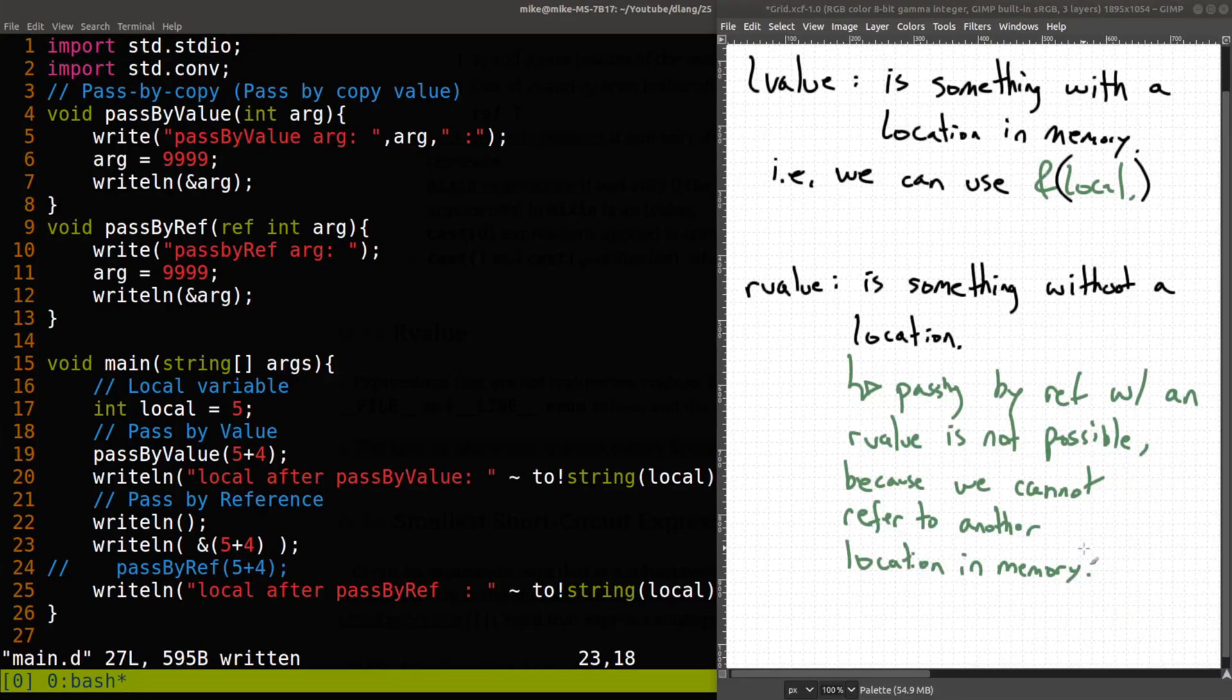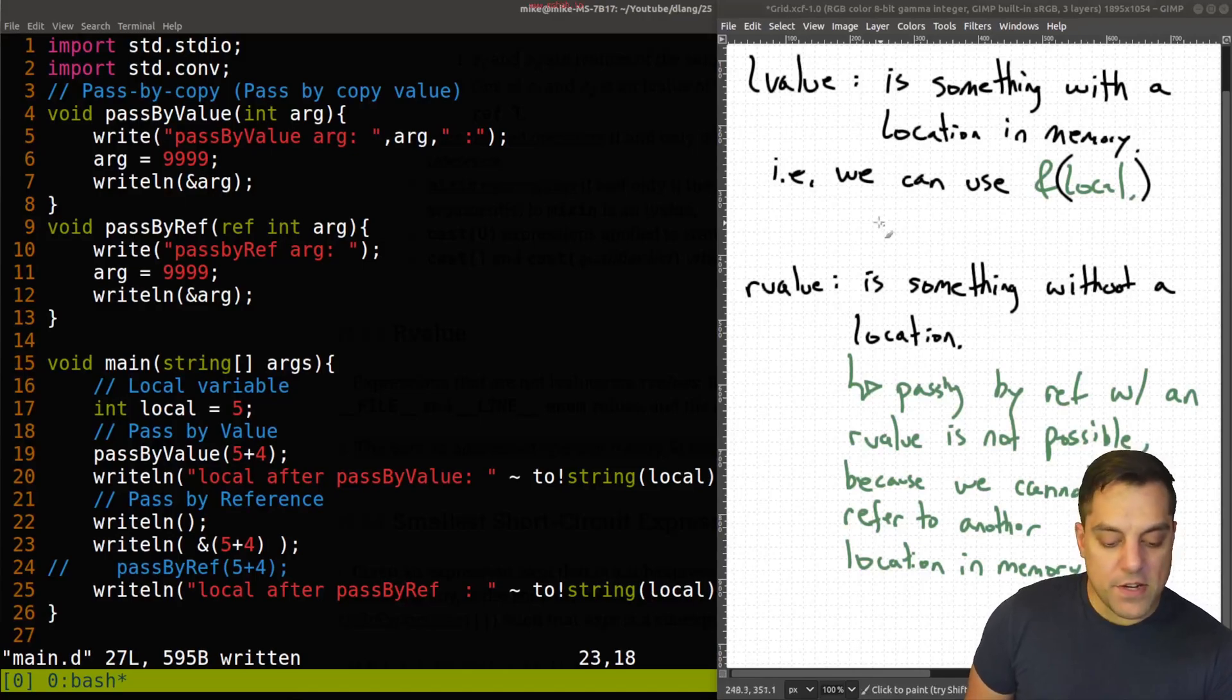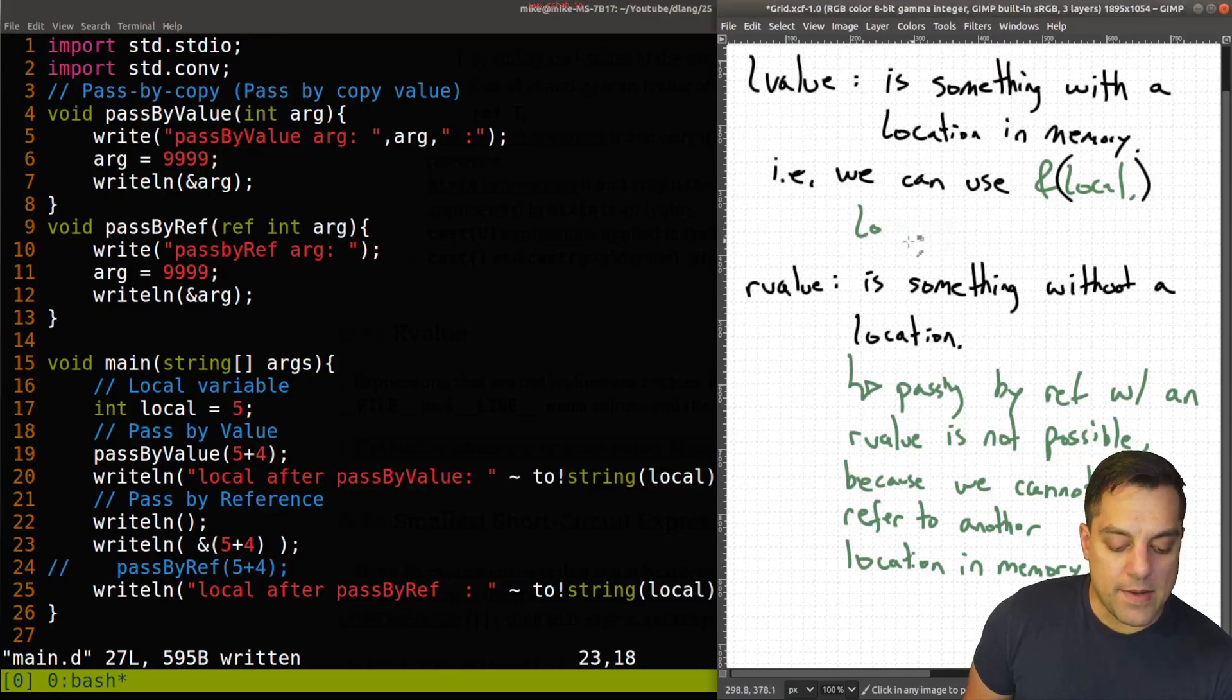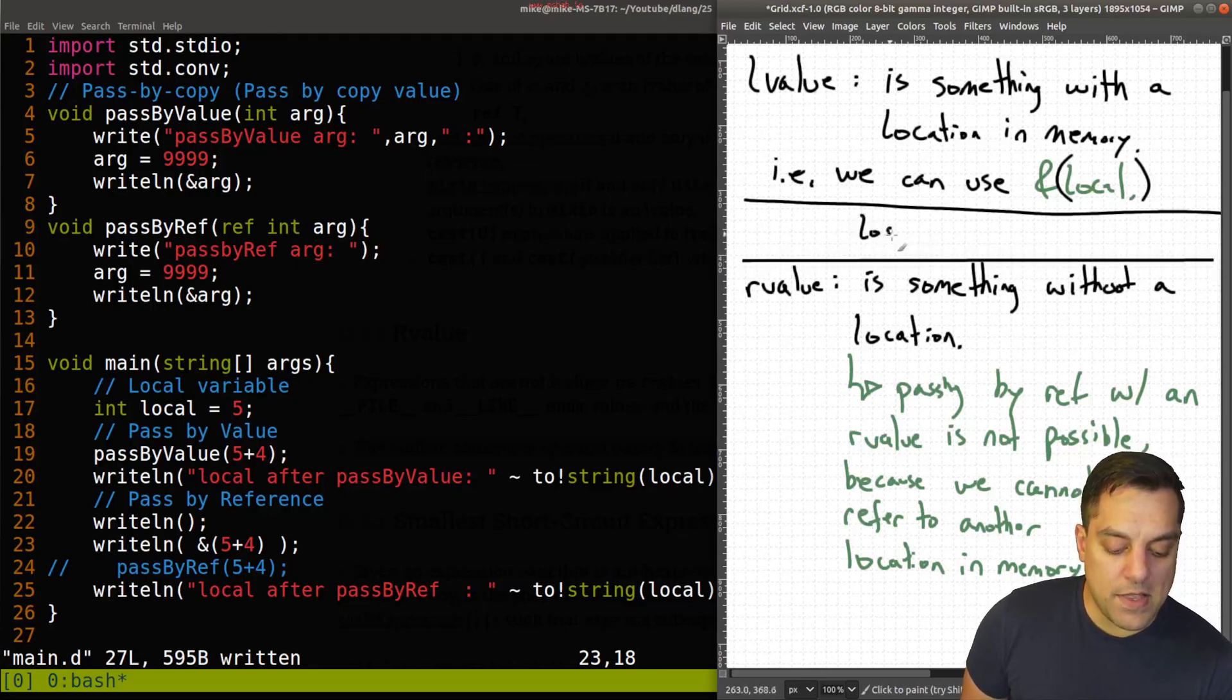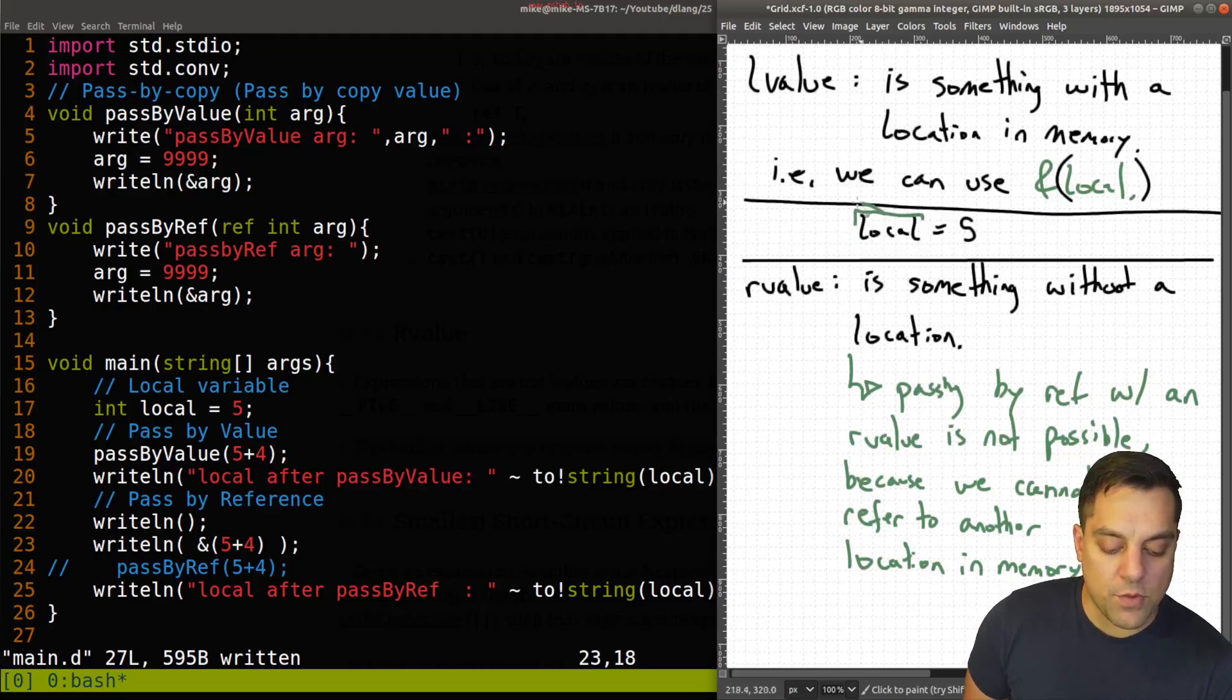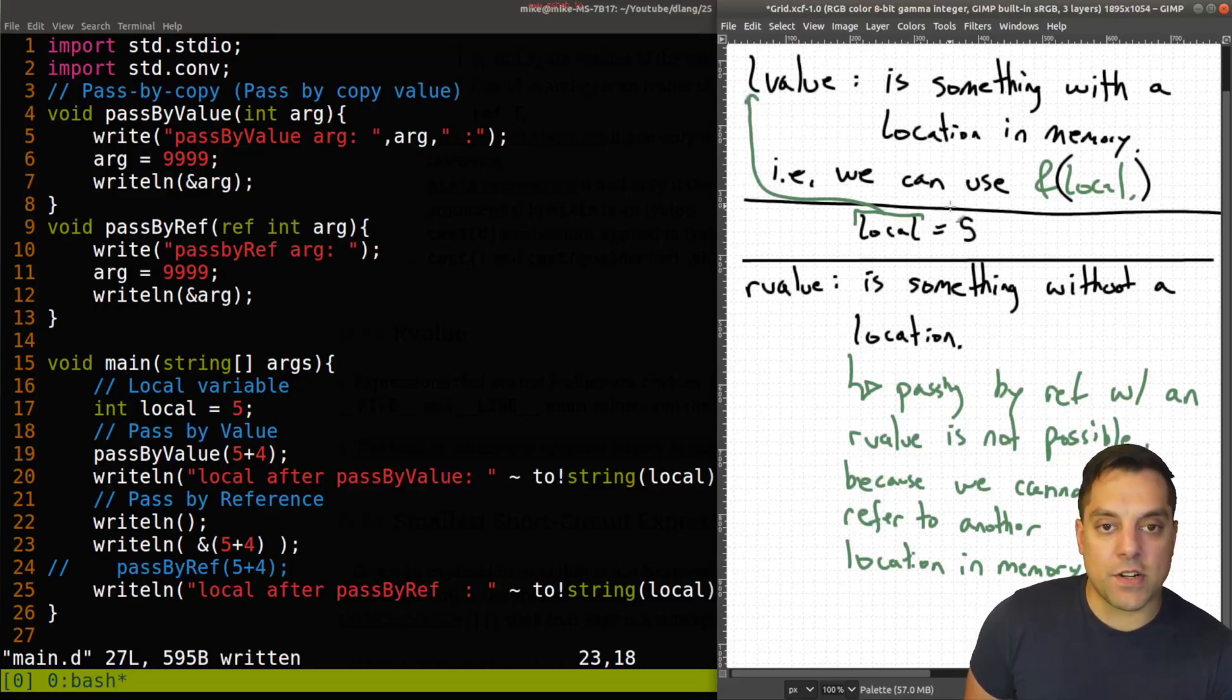So you know, if I was going to write this out as sort of an expression here, historically, let's just put our summary here in another box. So when I say something like local equals five,